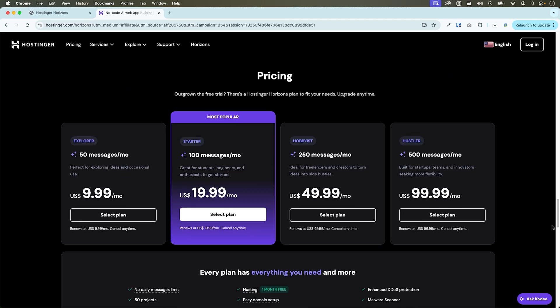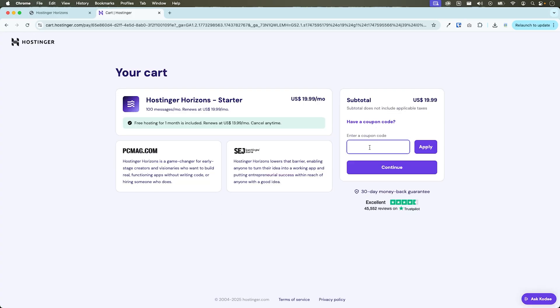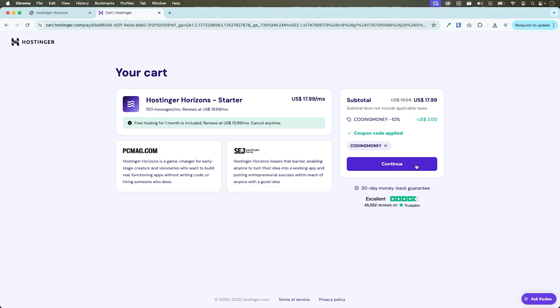And with the Hostinger Horizon startup plan, you get 100 AI messages plus one month of free hosting more than enough to build and launch your first product. Use the coupon code coding money at the checkout for an extra discount. You now know how to go from idea to income the vibe coding way.